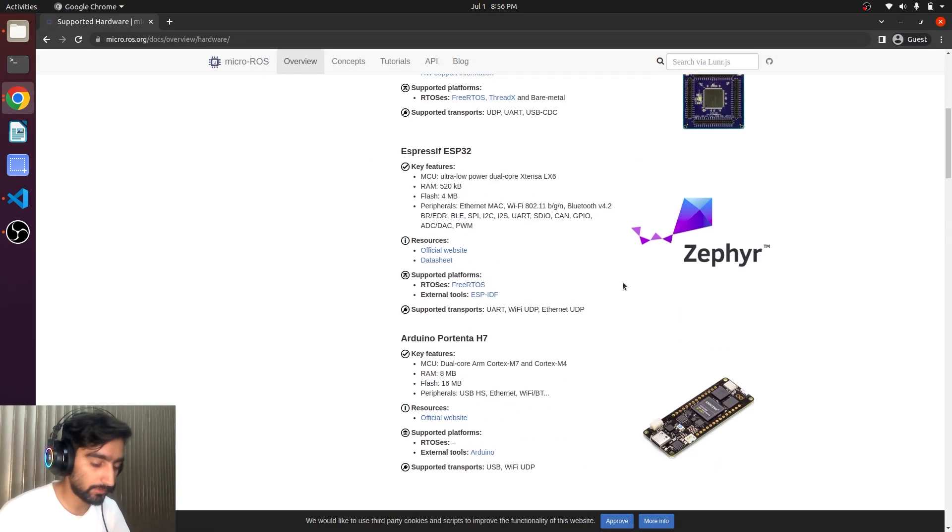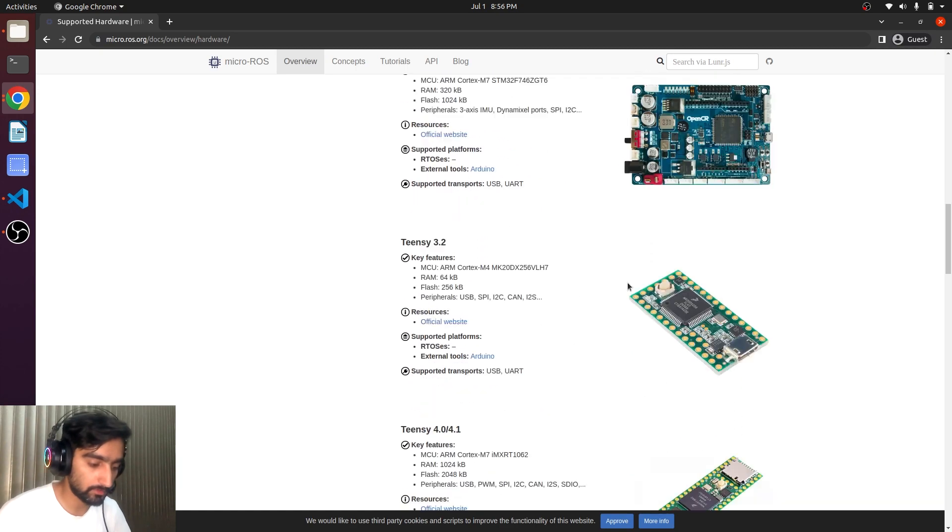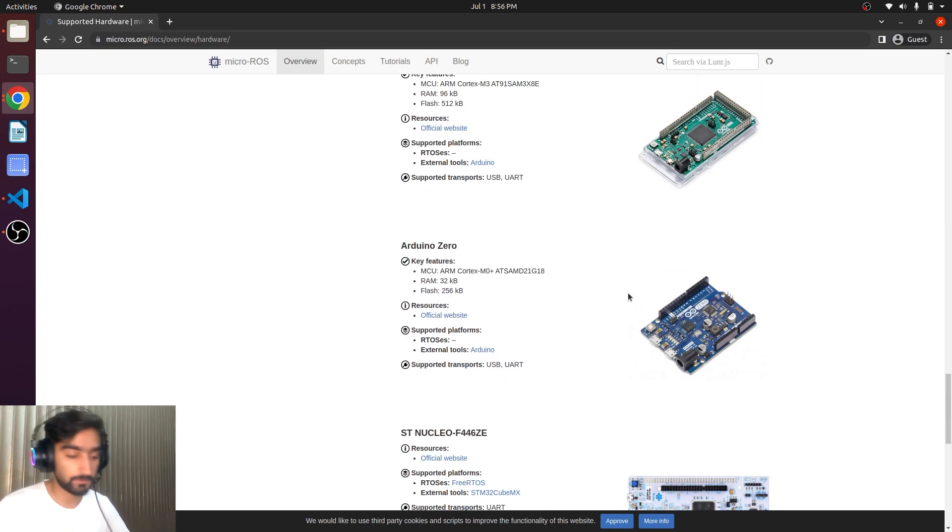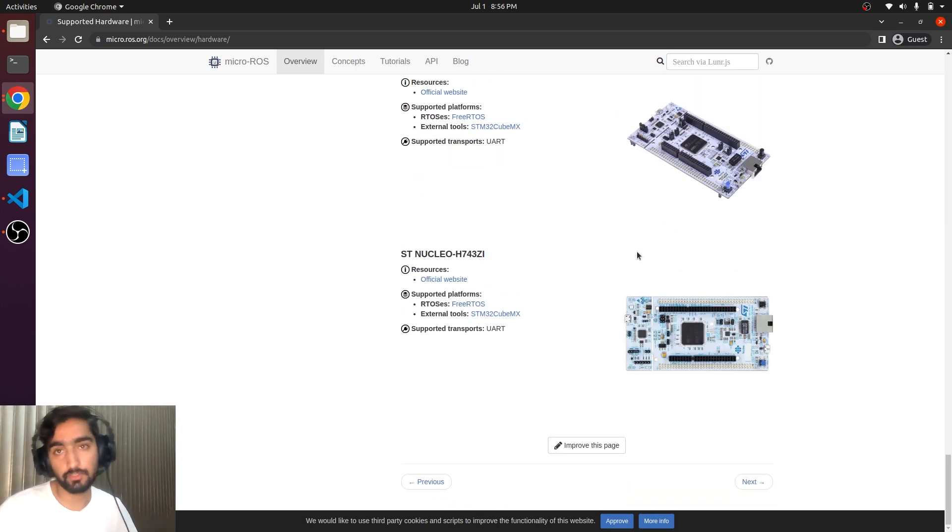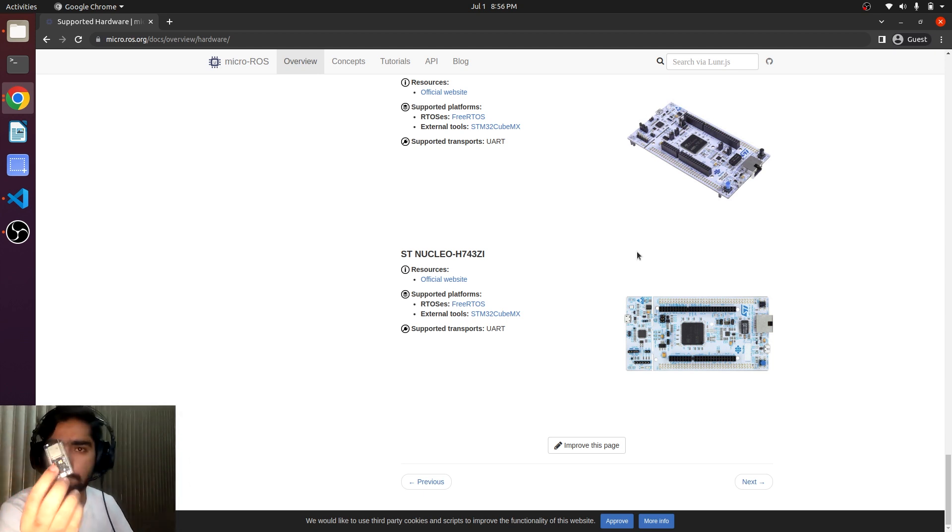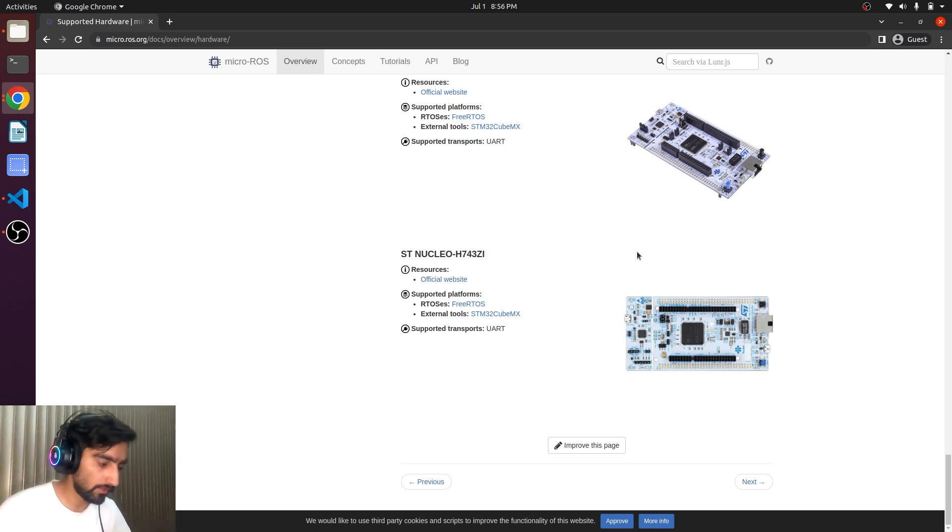So these are different microcontrollers that micro-ROS supports. We are going to use the ESP32. This one. So let's see how we can use it.